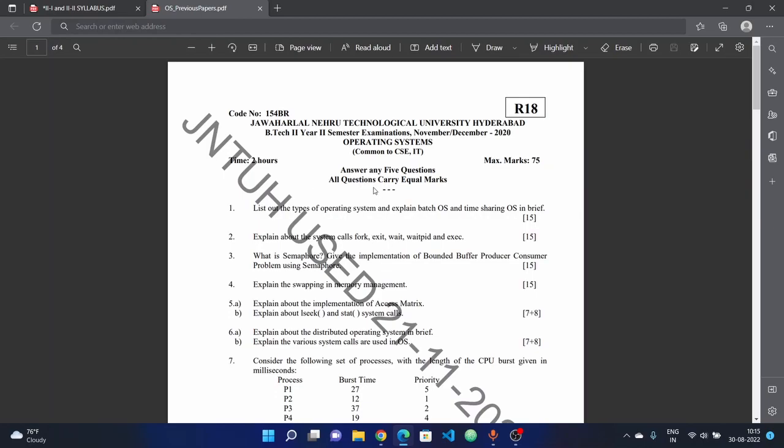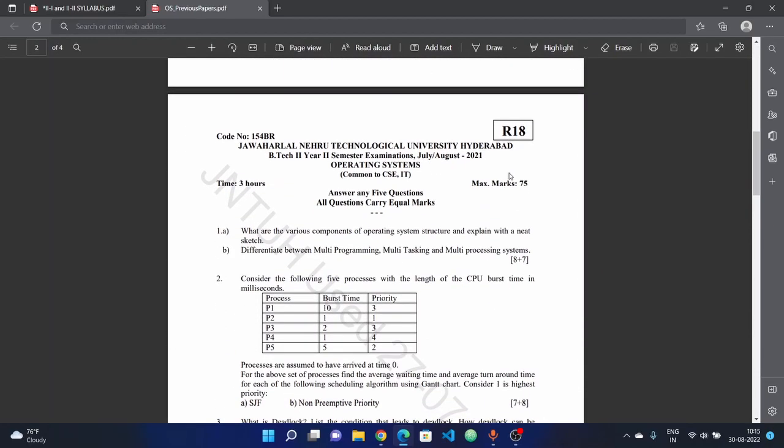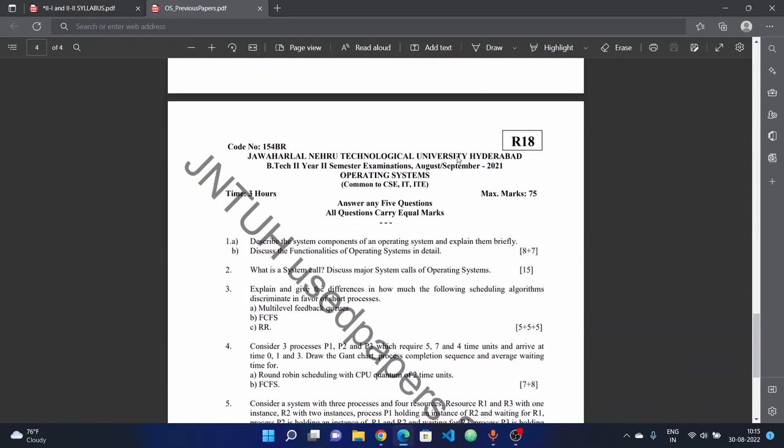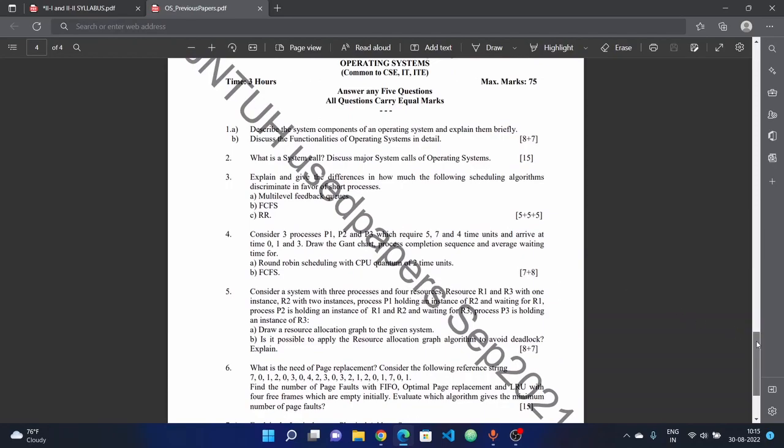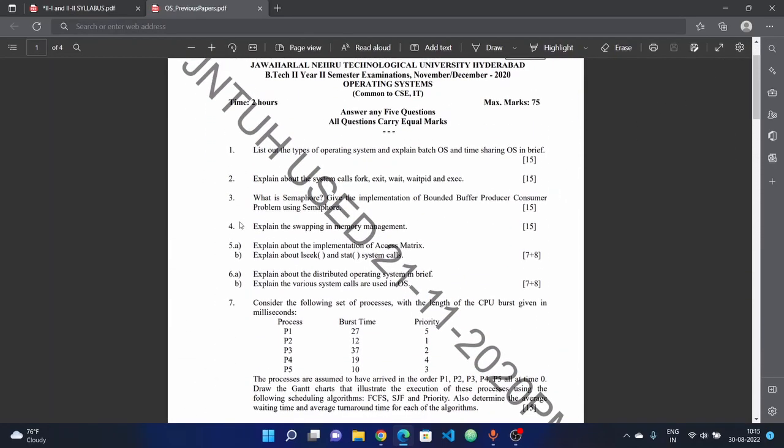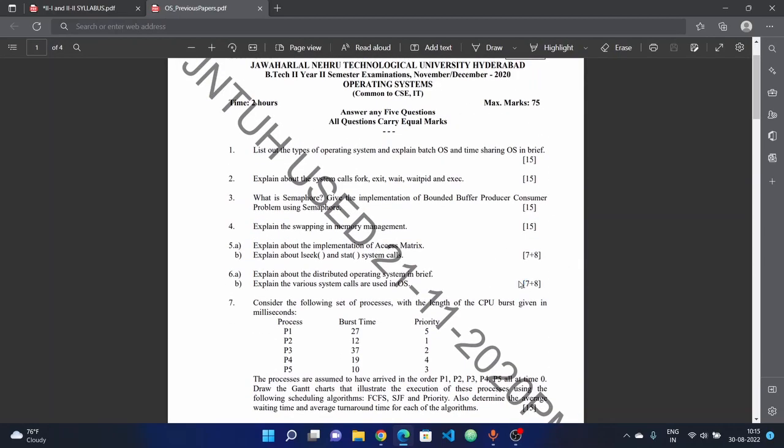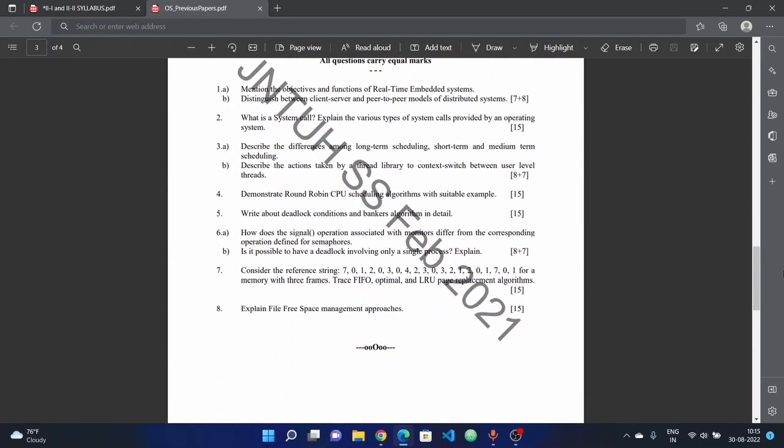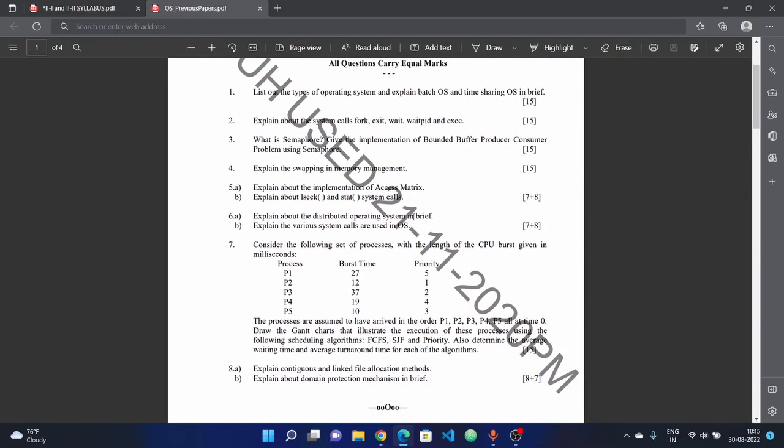Previous question papers show two questions per unit, including problems. The pattern includes two units from previous years.